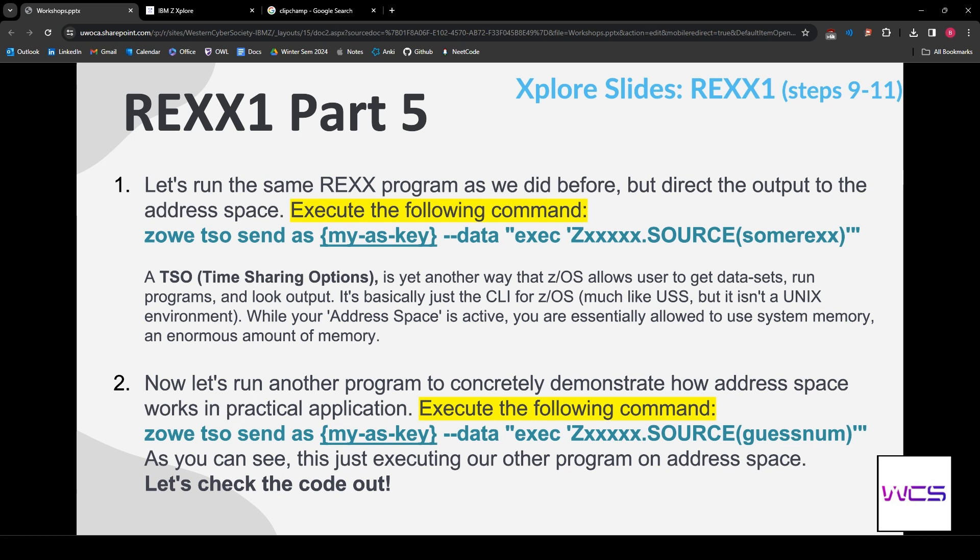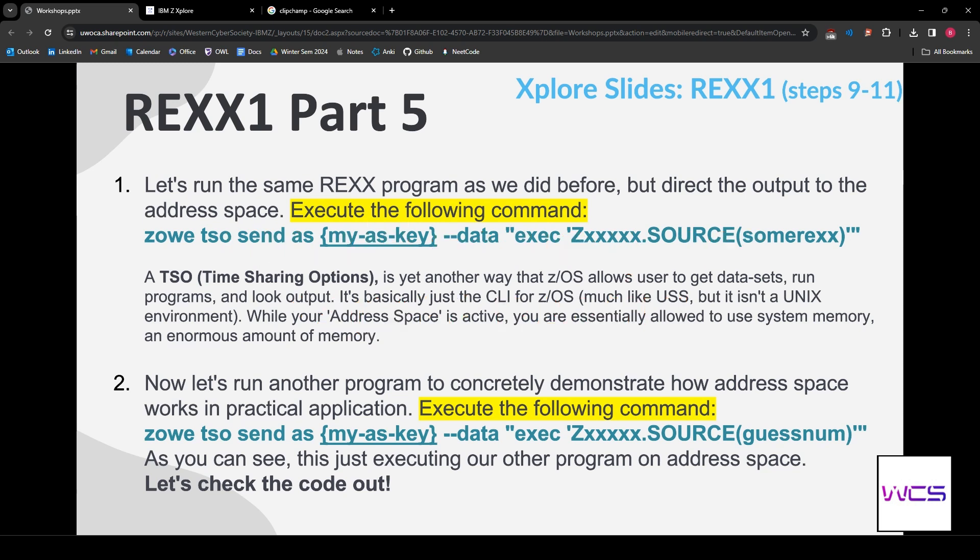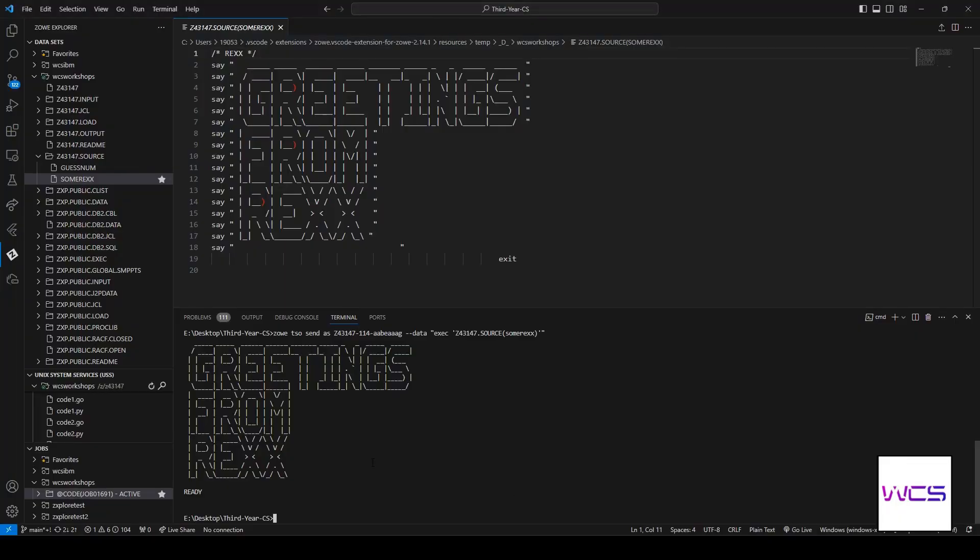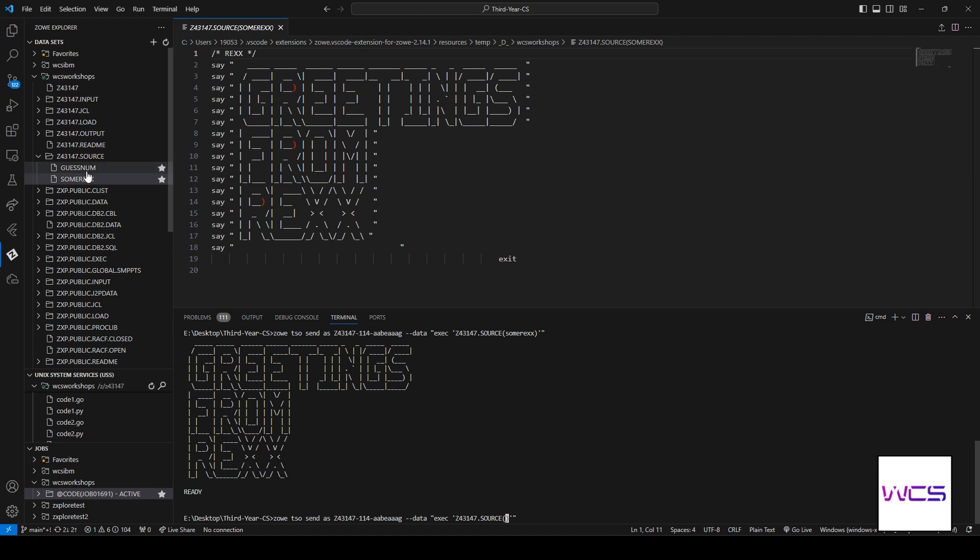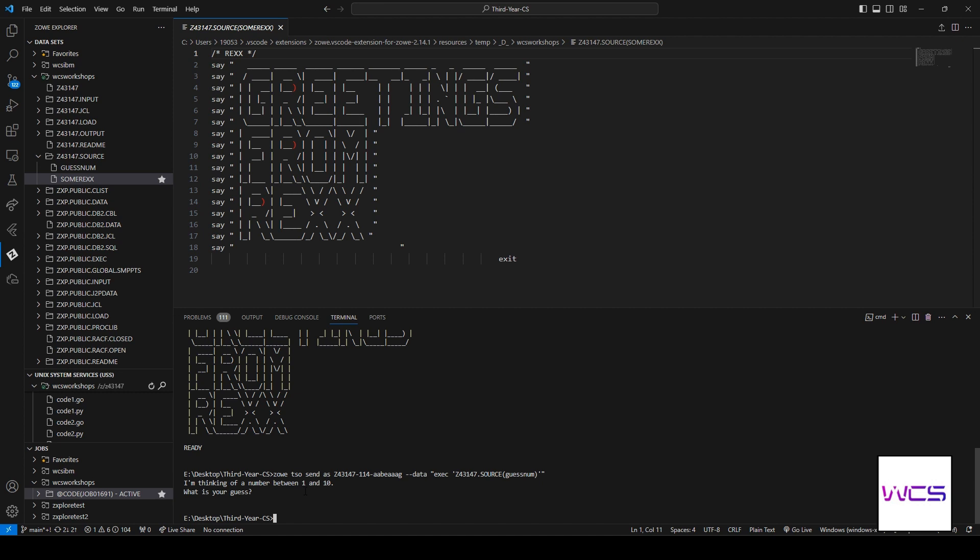While the address space is active, we're allowed to use system memory. Think about a mainframe. I don't know how much RAM it has. I think it's like 4 terabytes on the whatever Z15. That might be wrong. But, you have a massive amount of memory that you can use. We don't get to experiment with it that much. But, I'm about to show you guys an example. So, I'm just going to, if you press the up arrow in terminal, it'll show your most recent command. And, all we're doing is changing the file. If you guys remember, we did two files up here. GuessNum and SumREXX. So, this one we're gonna do is GuessNum. Make sure you guys have your key in here and have it ready to execute. We're gonna execute it here.